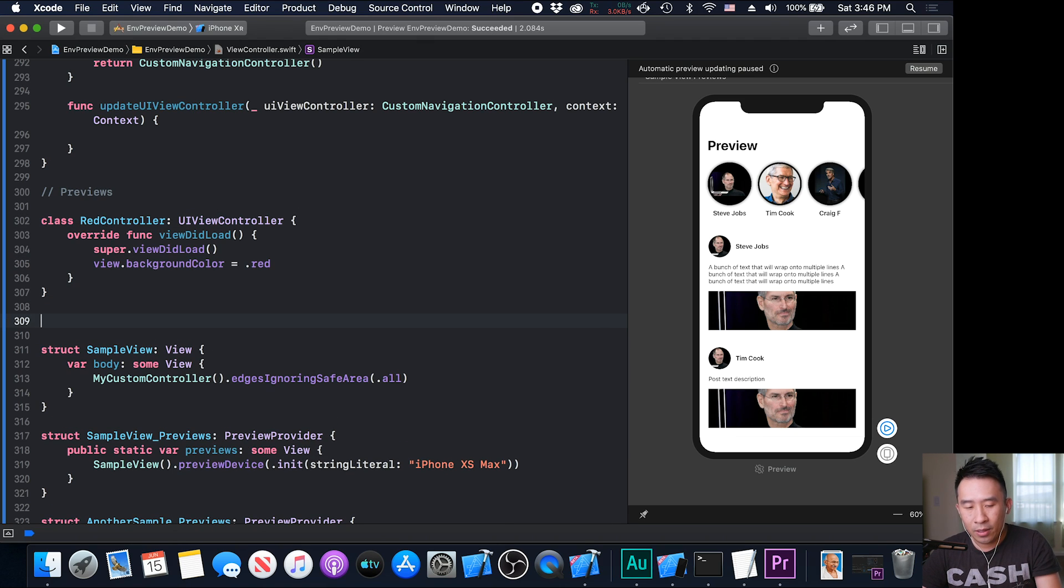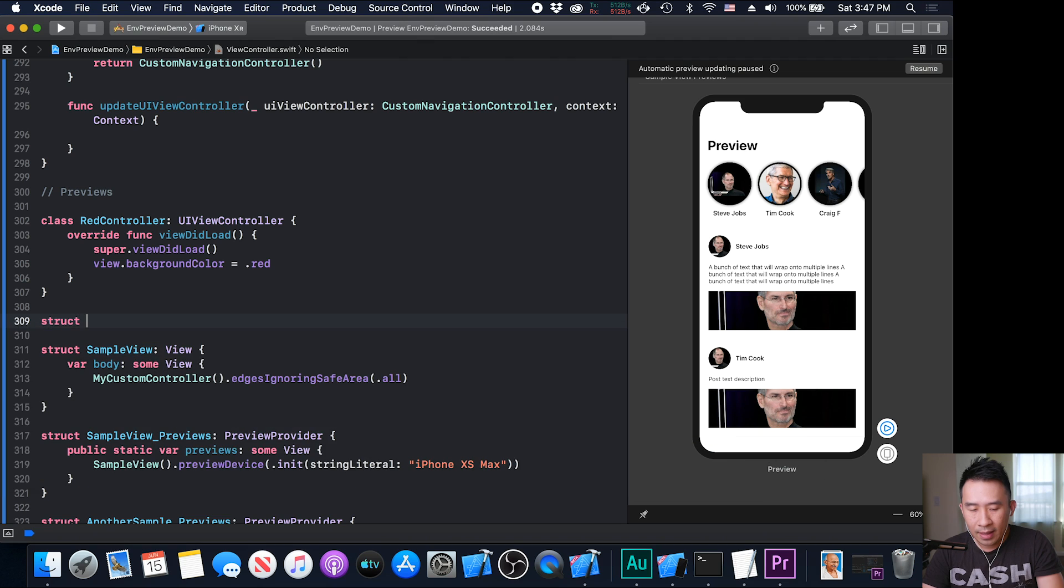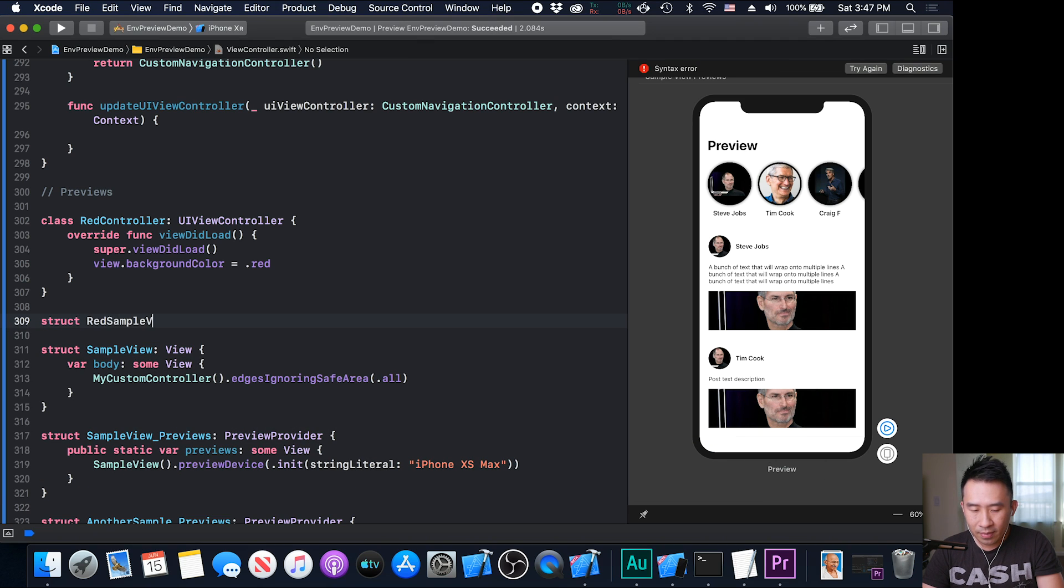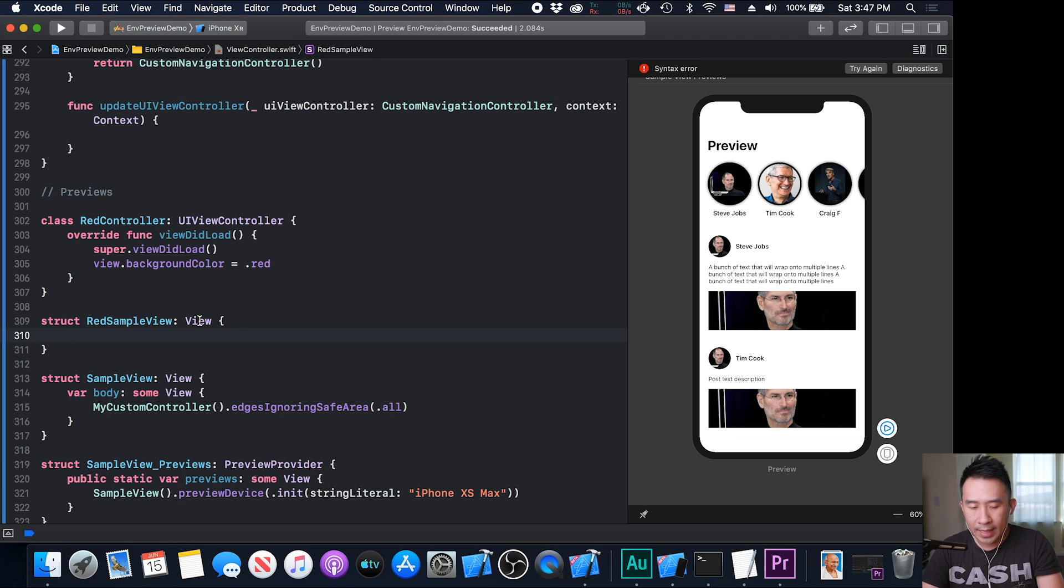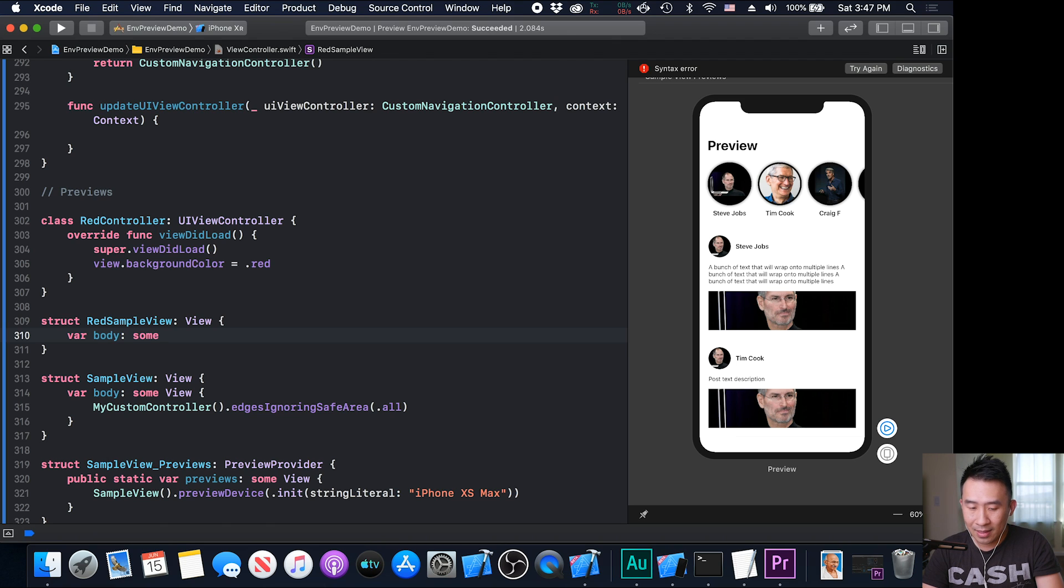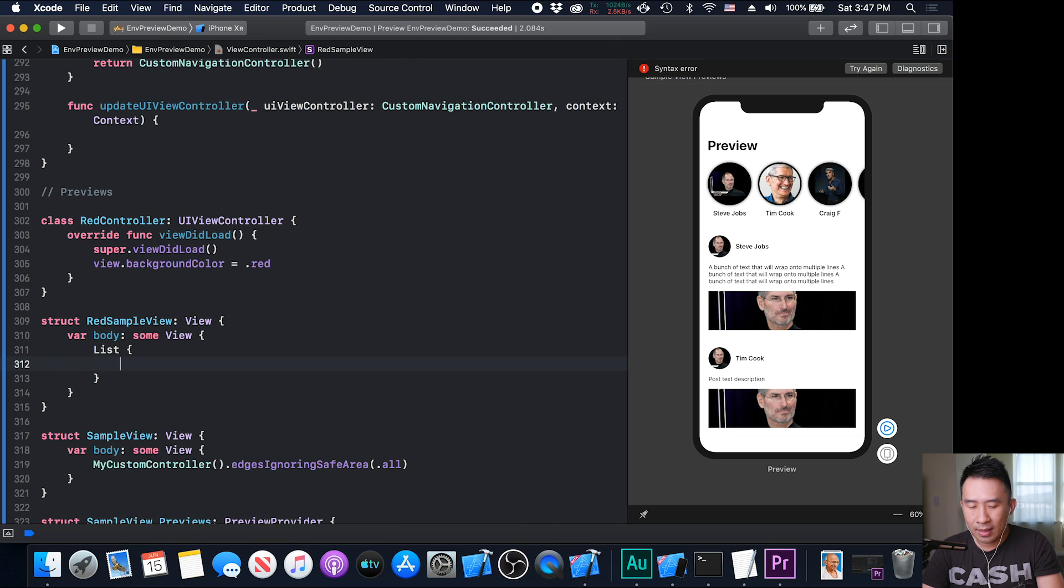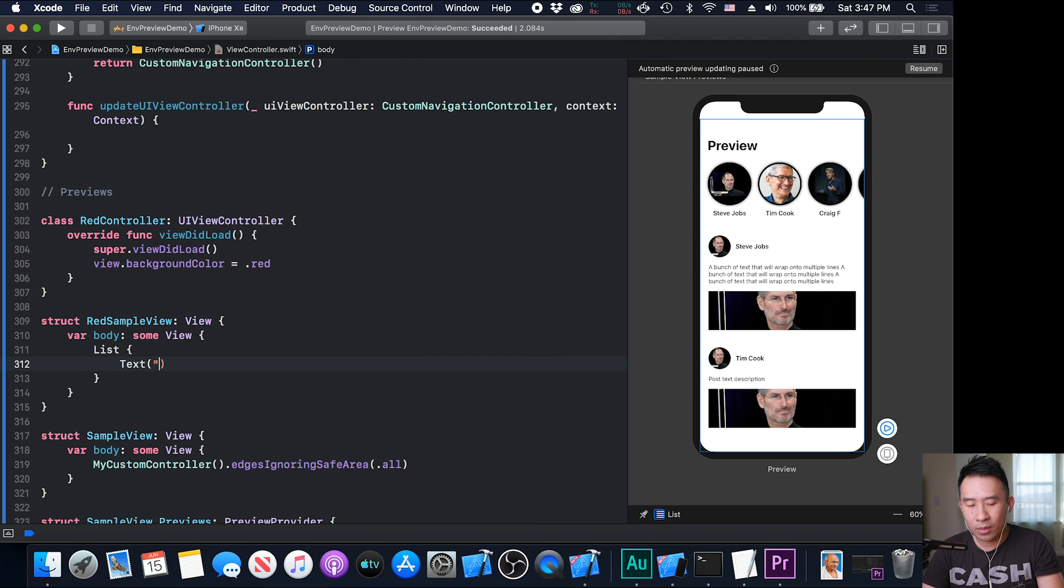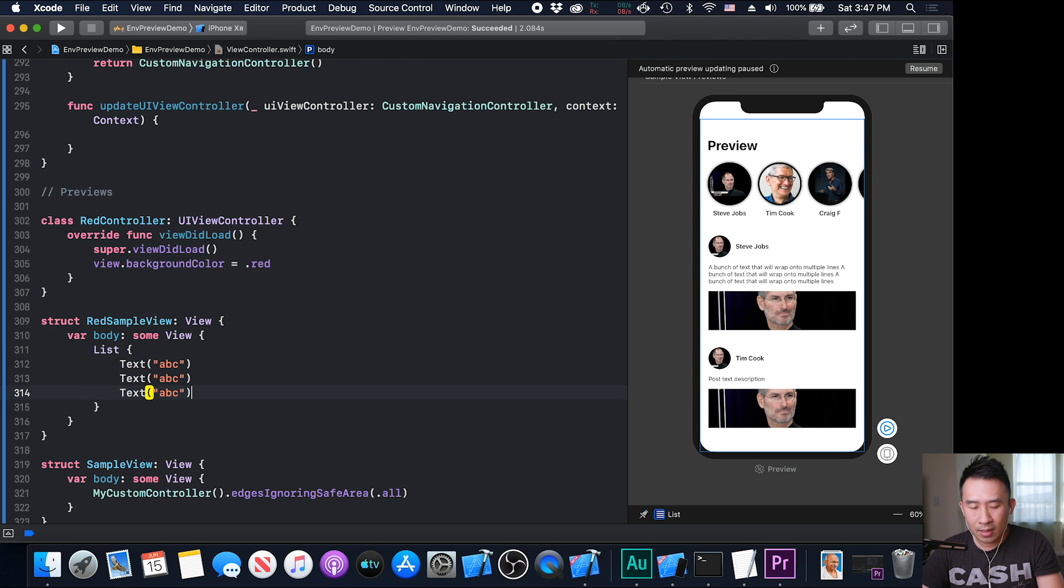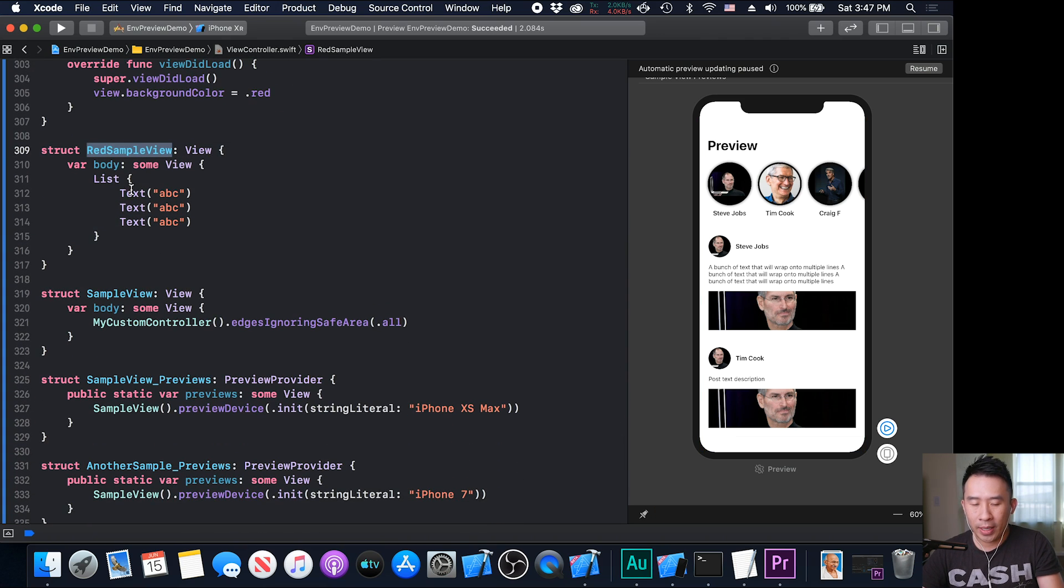And in order to see it on this right side panel right here, we need to create a very simple view. And what we'll do is I'm going to say this red sample view. It doesn't really matter what you call it as long as you conform to the view protocol. And next, I'm going to provide the body, which is what the protocol asks you to do. And make sure to use some view. Why don't we make it a little interesting with a list, create a text, and we'll say ABC. Copy this a couple of times here.